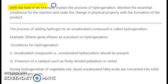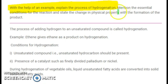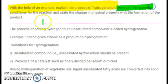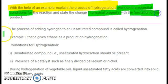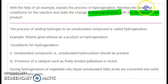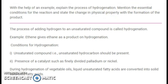This question could also be asked in a part-wise manner. They may ask you to define hydrogenation and give one example as a one-marker, or ask you to define hydrogenation and mention essential conditions alone, or ask you to define hydrogenation and state the physical property that changes. So now let's understand hydrogenation in detail so you can answer any kind of question asked around this subtopic.